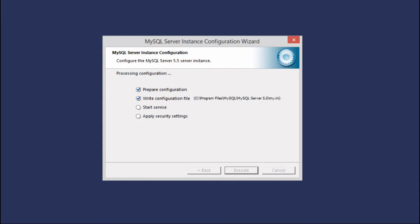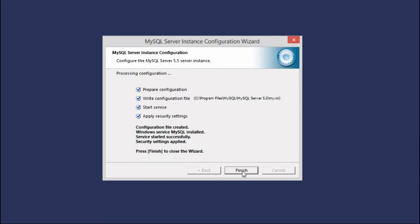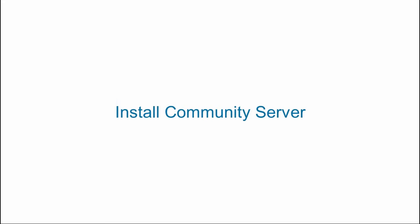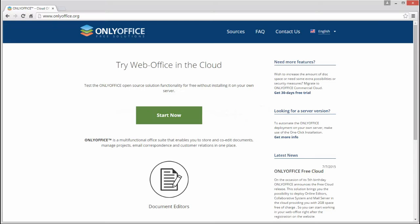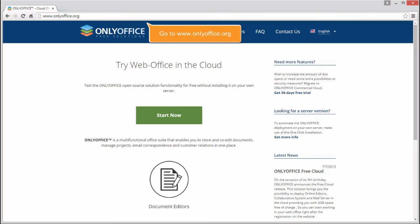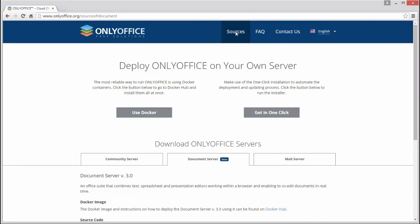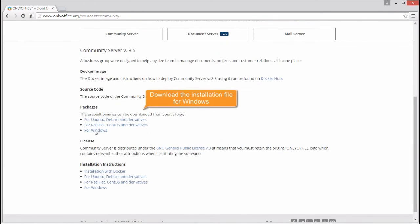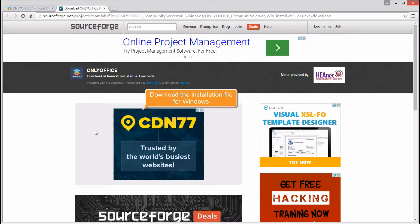Click Execute, wait while MySQL is being configured and click Finish. Install Community Server. Go to www.onlyoffice.org Sources Community Server and download the installation file for Windows.